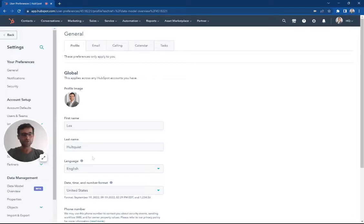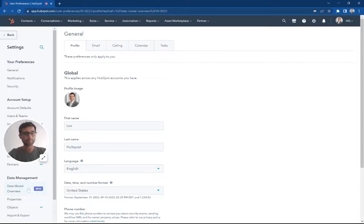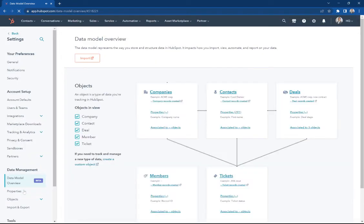HubSpot has a great new tool for data visualization inside your portal. This is in beta and we're going to show you how to opt in at the end of this video.